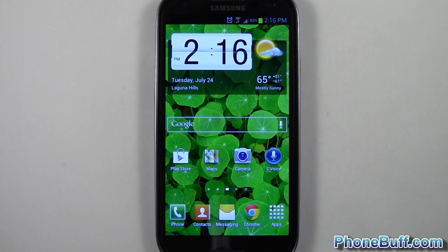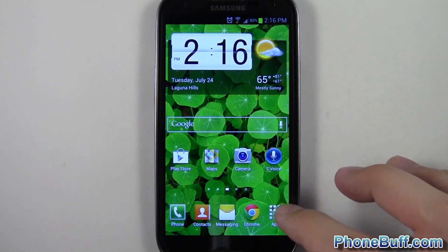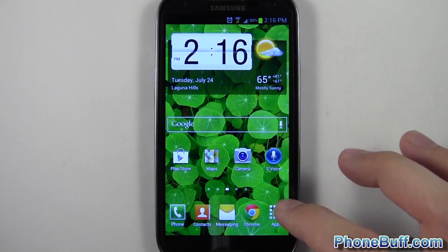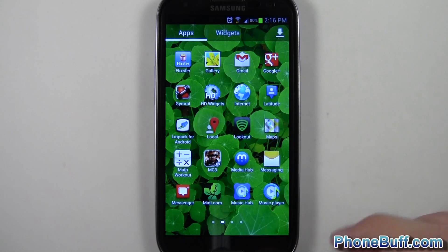Hey guys, David here from phonebuff.com. In this video I'm going to show you how to hide apps in TouchWiz. For those of you who don't know, you can actually hide applications in the new TouchWiz Nature UX UI.